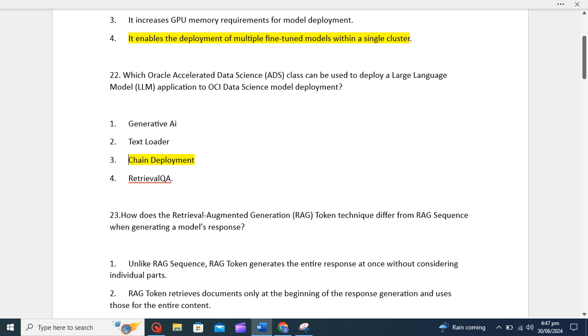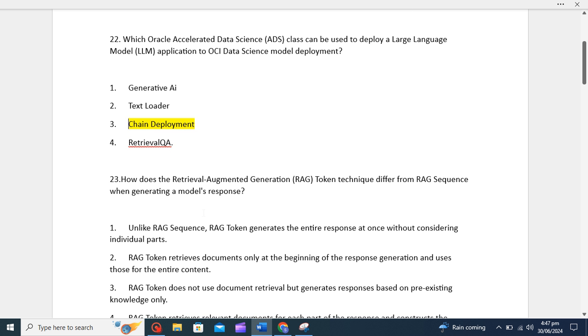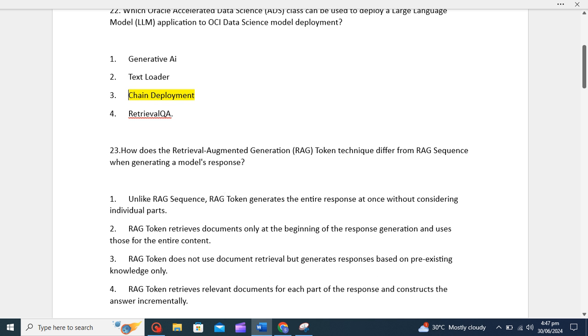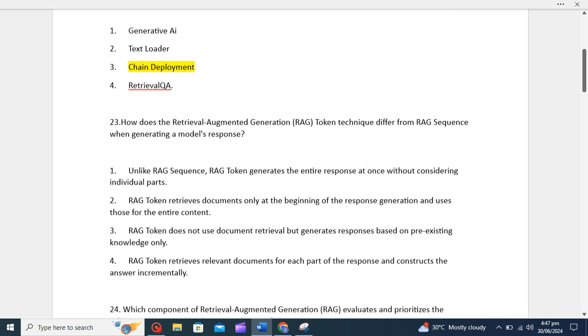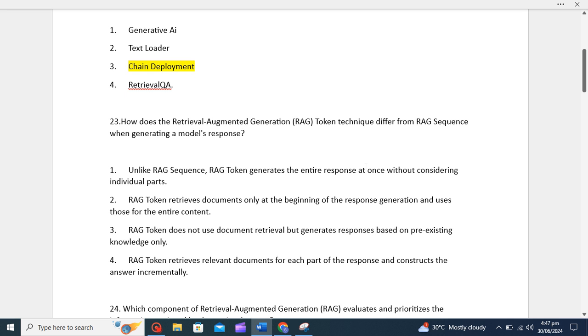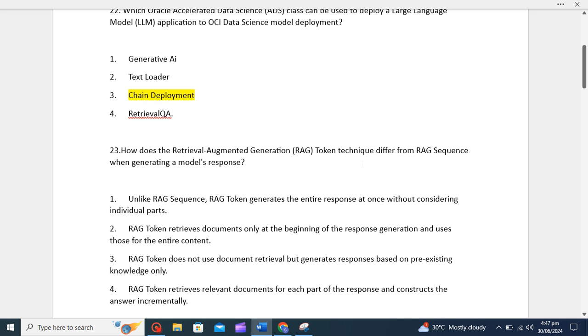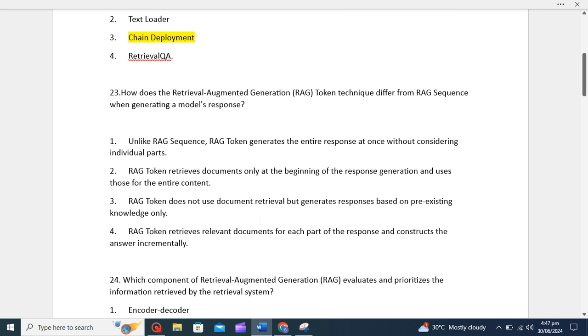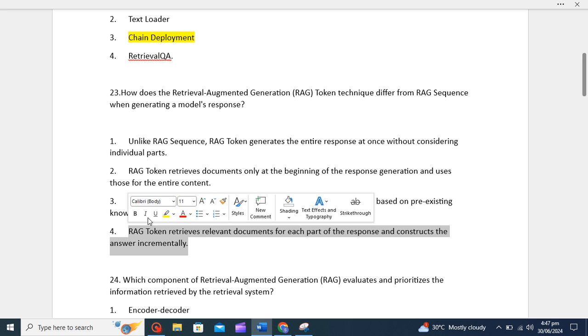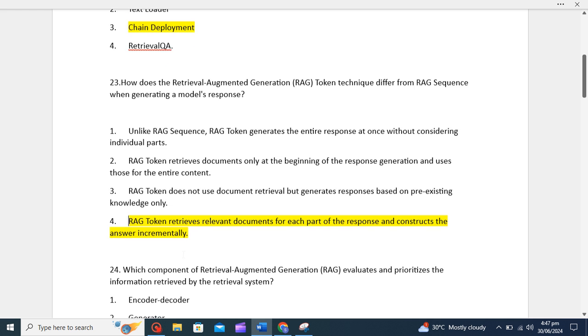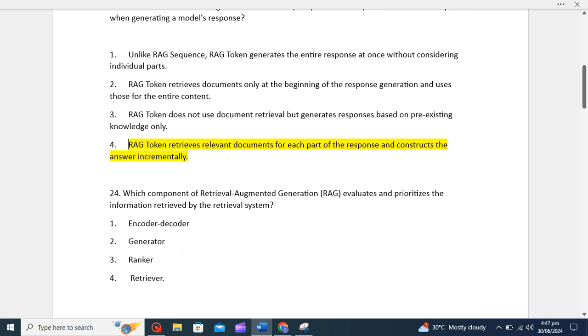Next question: how does the RAG token technique differ from RAG sequence when generating model response? For me, the correct option would be RAG token retrieves relevant documents for each part of the response and constructs the answer incrementally. So this is the correct option, the fourth one.